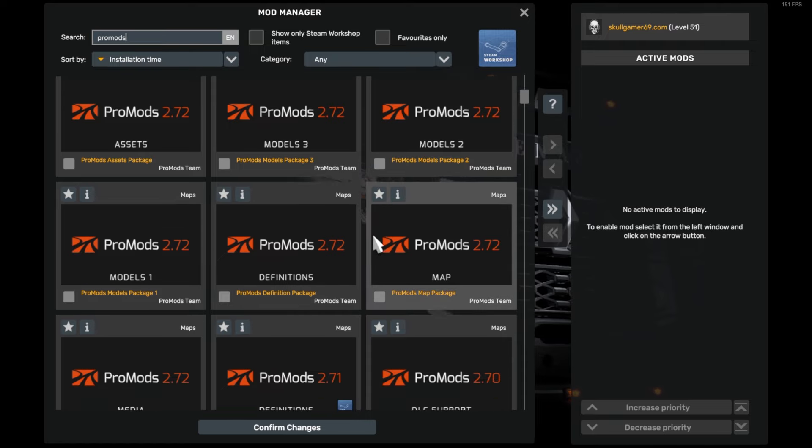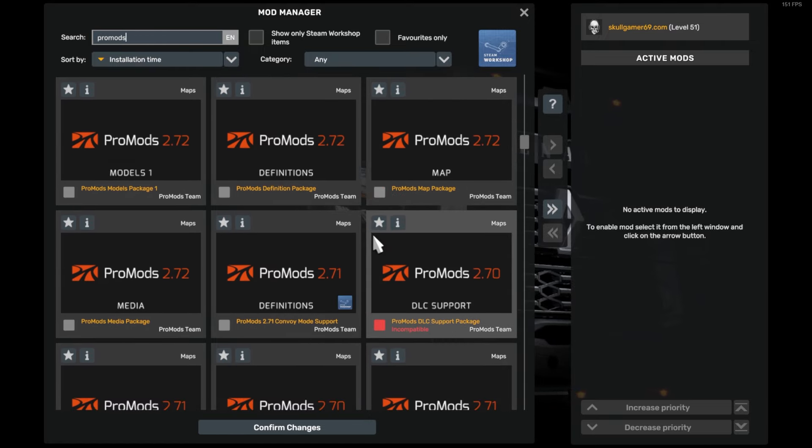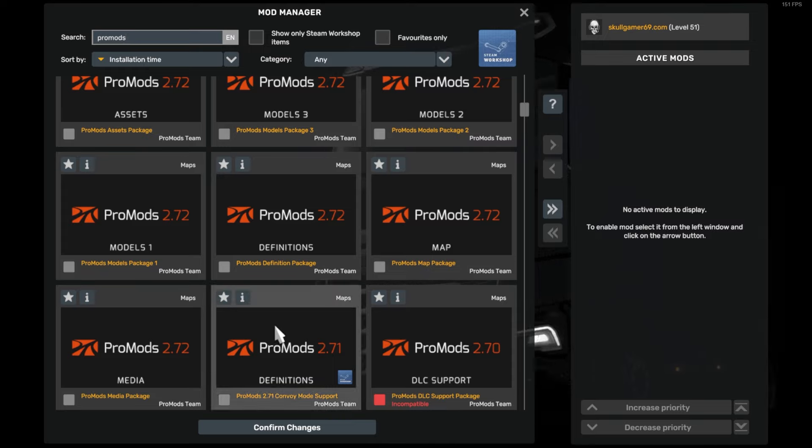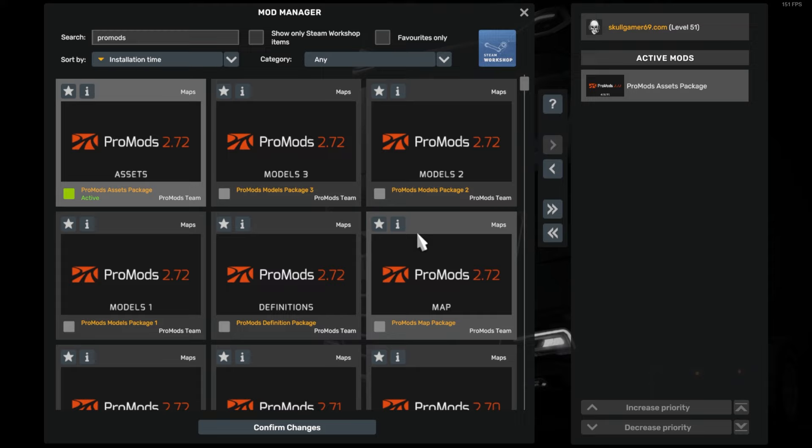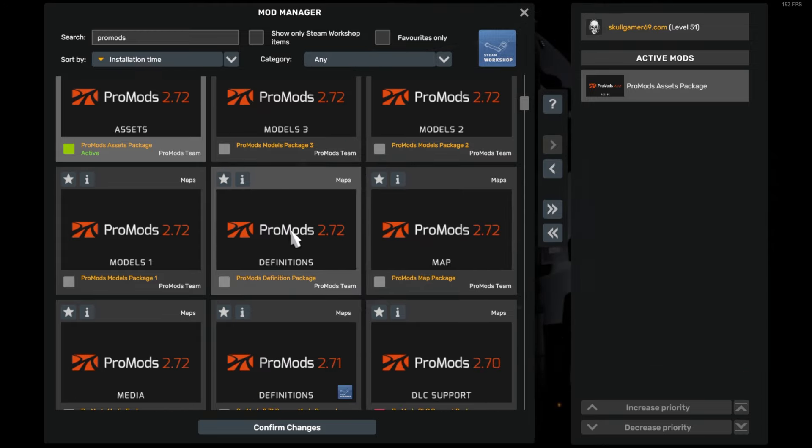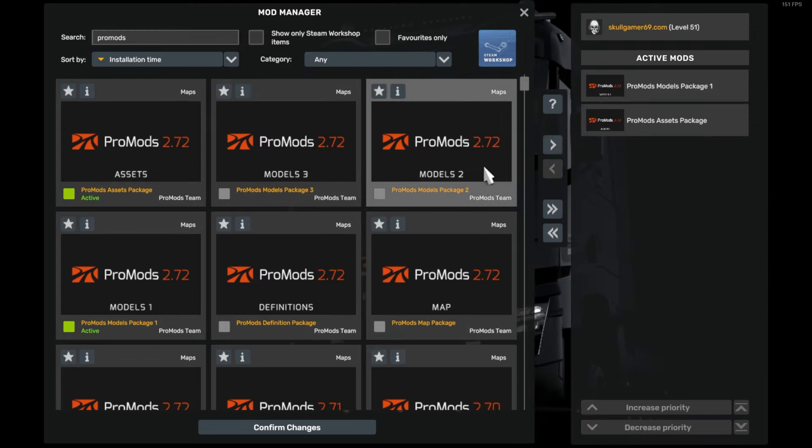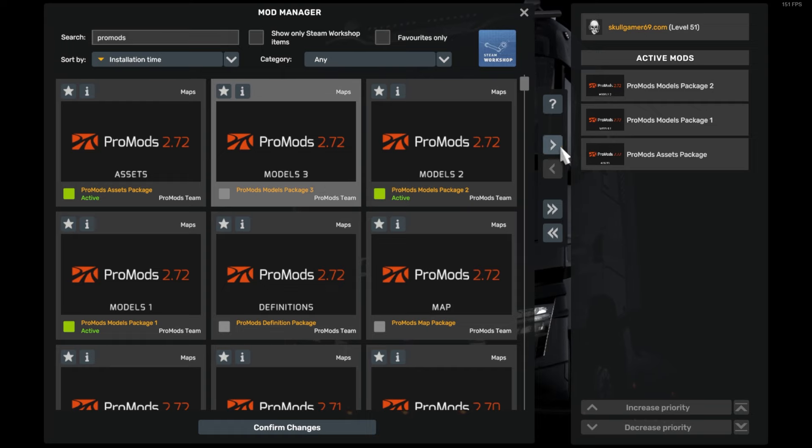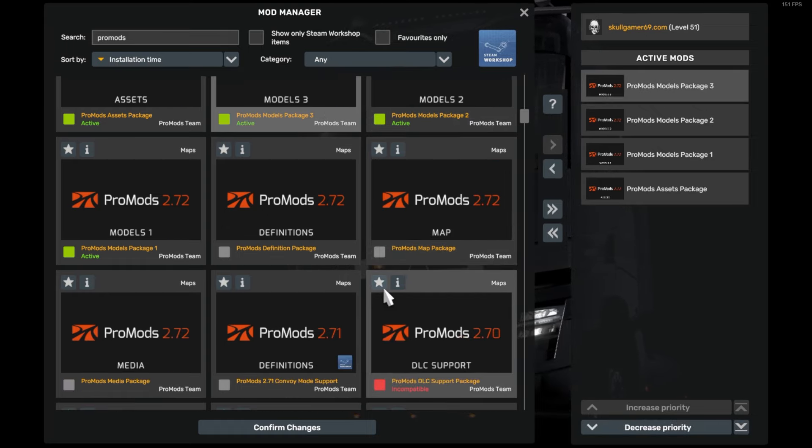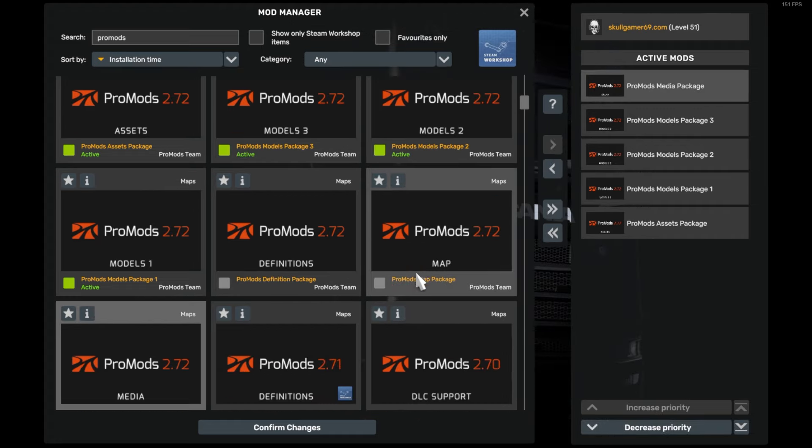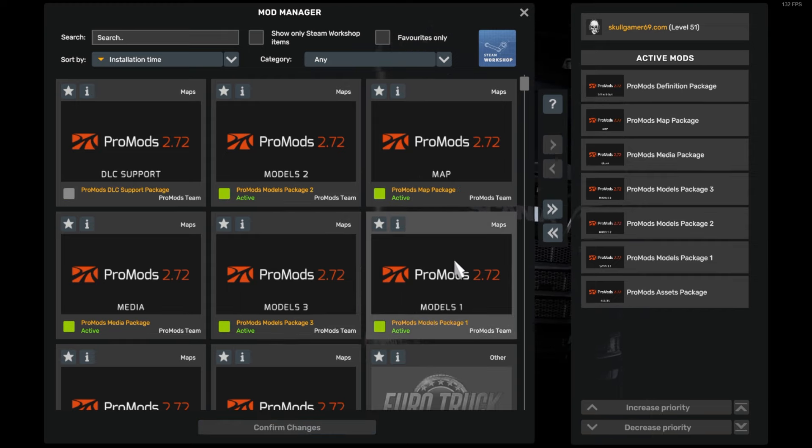And then it just brings up all the ProMods files. So guys, do not miss this step, this is very important. The load order is very important to make ProMods work. So we're going to go in with assets, modules one, modules two, modules three, then we're going to do the media package and then the map package, and then the definition. This part is optional.